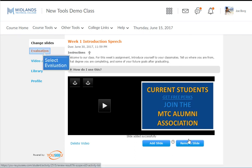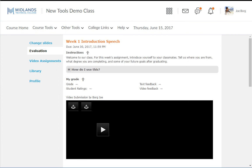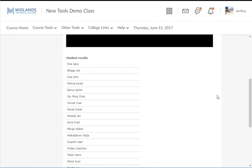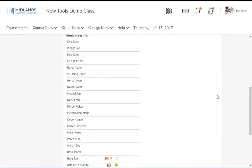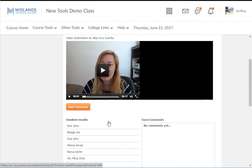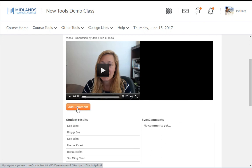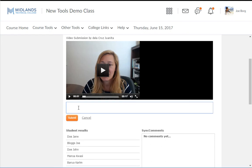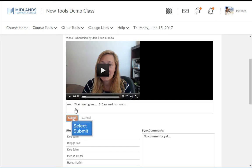The Evaluation tab is where you complete peer reviews. In the Student Results section of the screen, click the Play button of the video you want to watch. As the video plays, to add a comment, click Add Comment. When the video pauses, type a message in the text box that appears. Then click Submit.